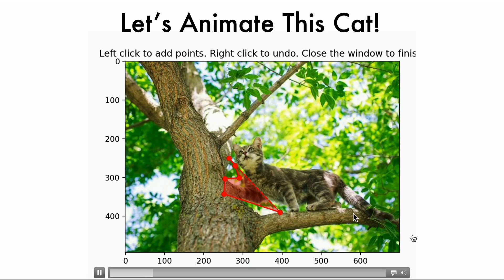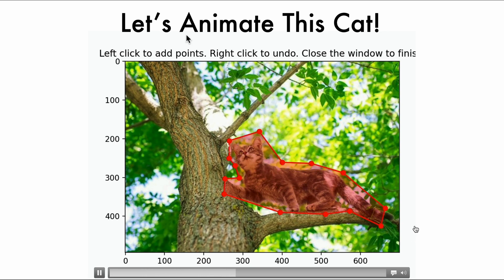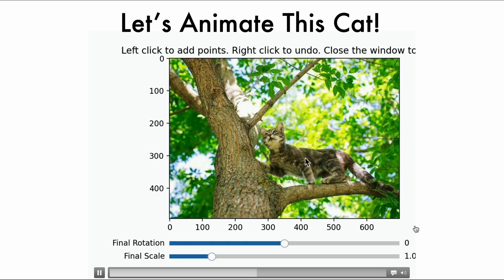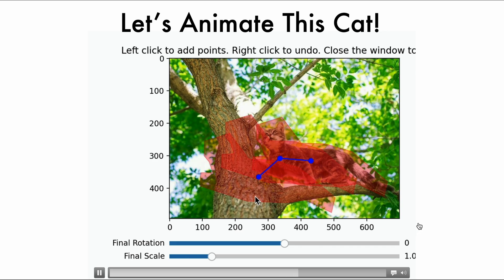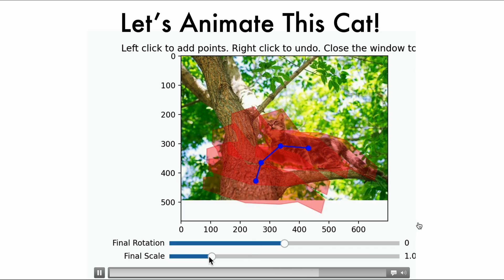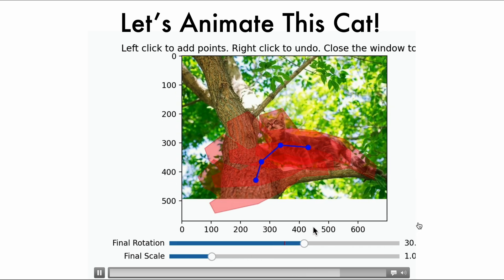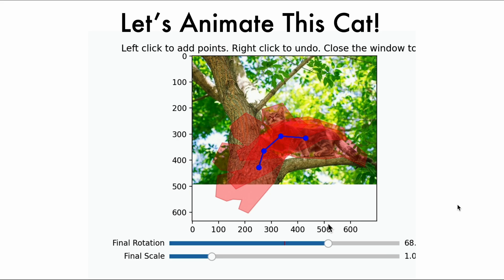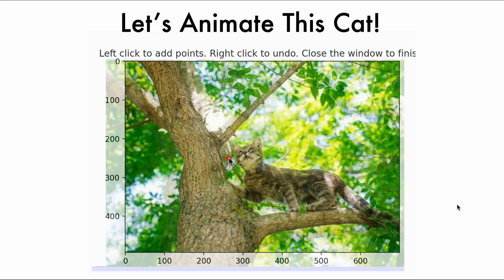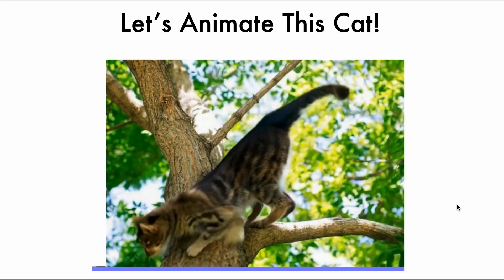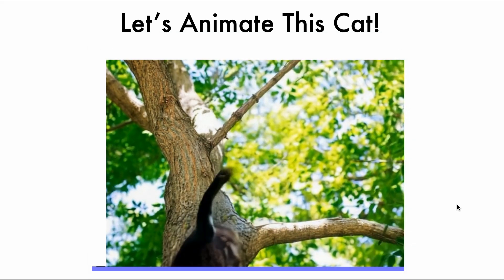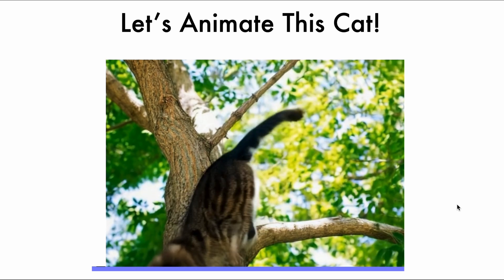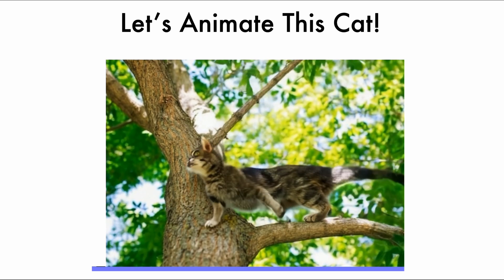Let's illustrate our method with an example. Let's say we want to make the cat walk down the tree. First, select the thing we want to move, which is the cat, and then define a trajectory, which in this case is translated downwards and rotates counterclockwise. From that trajectory, the final output of our model is the cat walking down the tree.